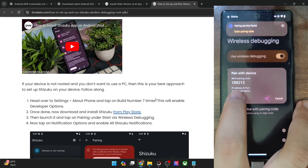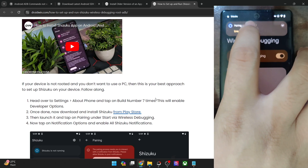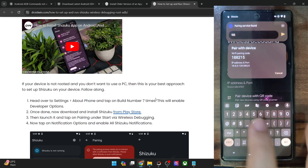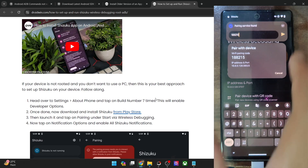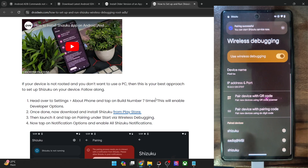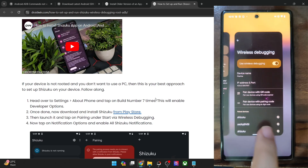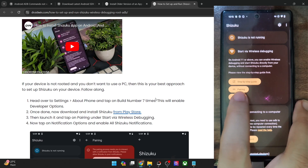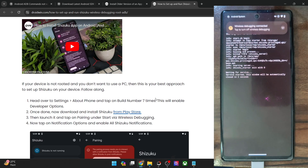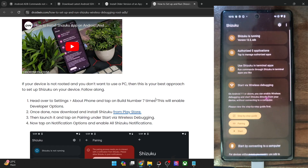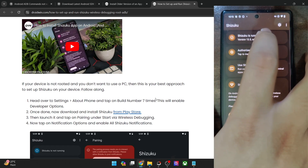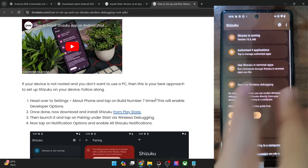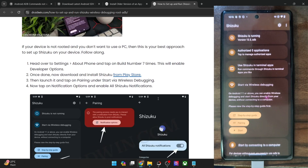Tap on the Wireless Debugging menu as well. Now tap on Paired Device with Pairing Code — you will now get a code. In my case it's 188215 and you get a Shizuku prompt as well. Tap on Enter Pairing Code and enter the same pairing code in the Shizuku dialog box. Once done, hit Enter and you should now get a message that pairing is successful. Now go back to the Shizuku app, tap on Start and within three seconds Shizuku should start running. As you could see, Shizuku is running via ADB and our task stands complete.